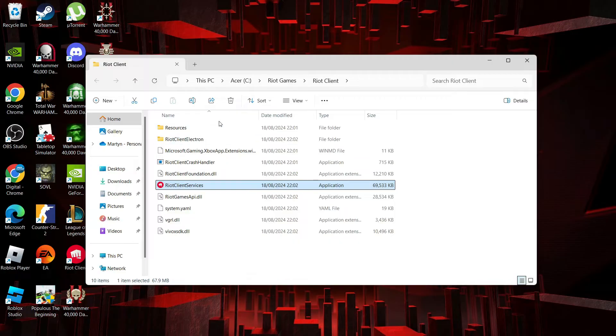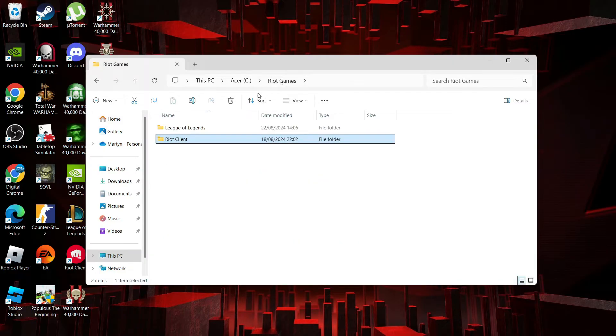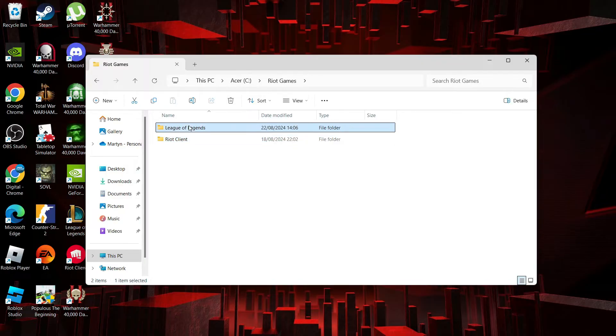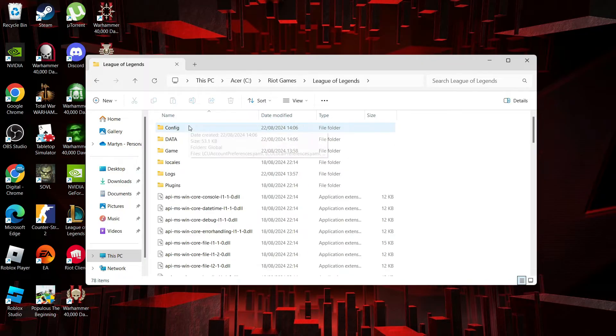From here we're going to come to the address bar at the top and click where it says Riot Games and then double click to go into the League of Legends folder.